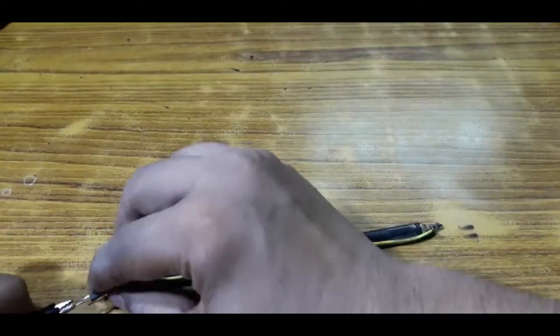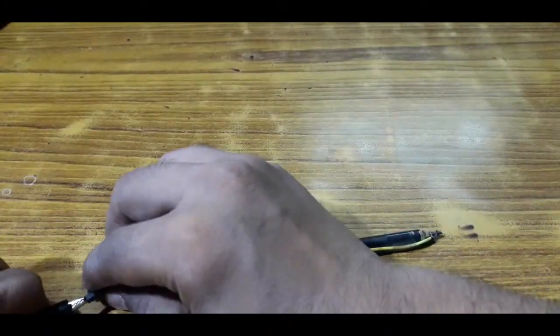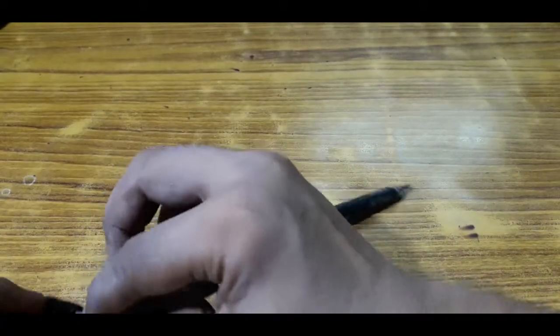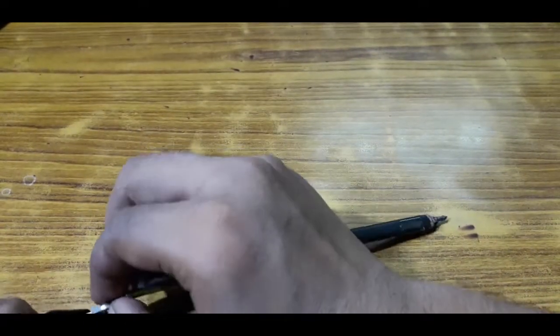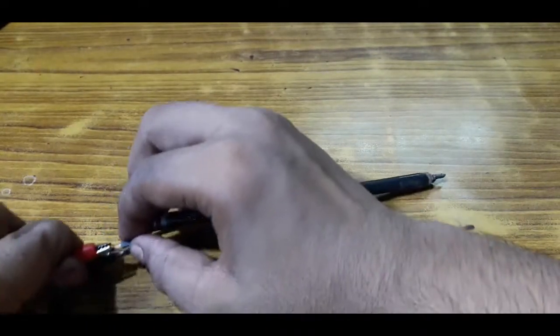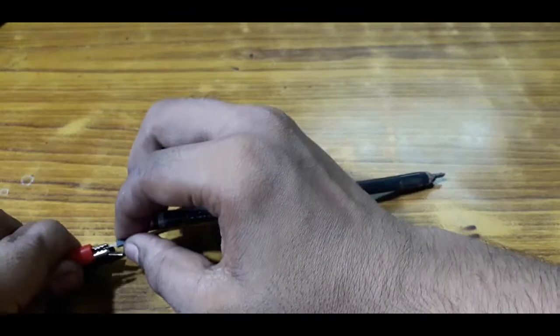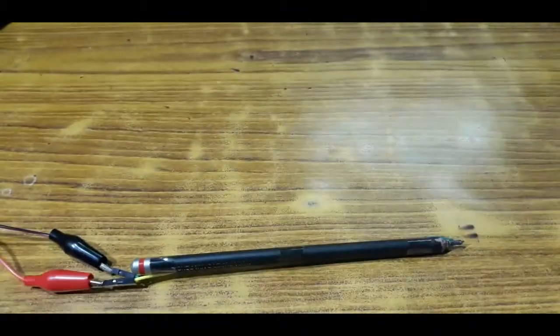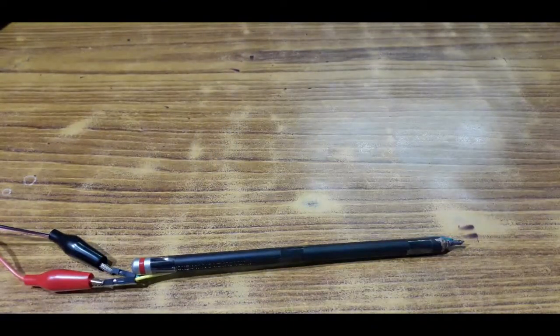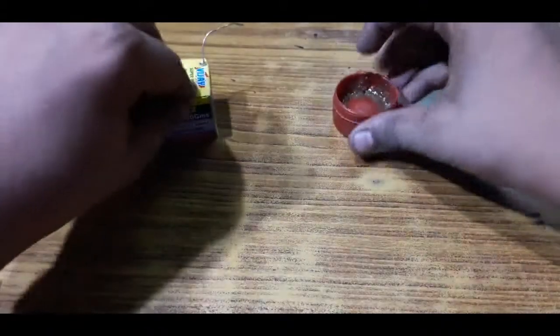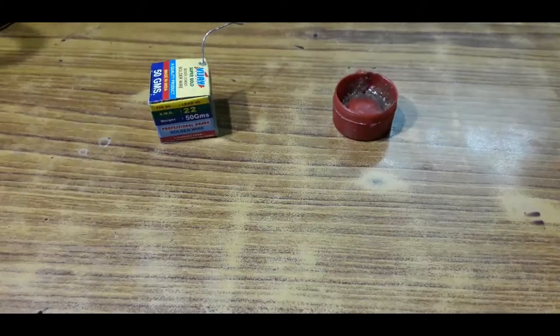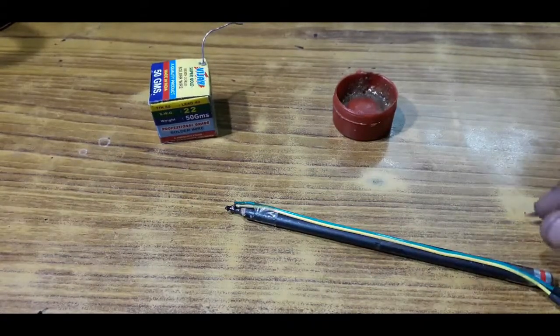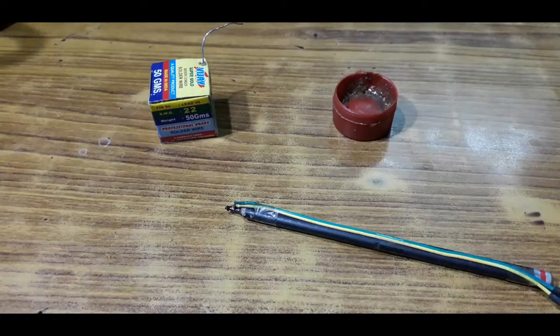I'm just going to power up the soldering pencil. It gets powered up and within a few seconds it gets ready to solder. So let's see.